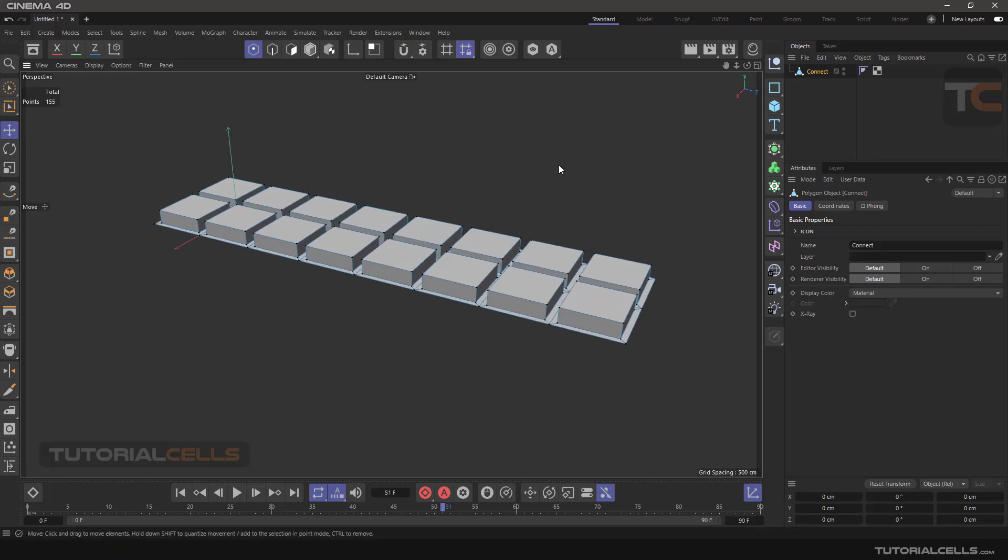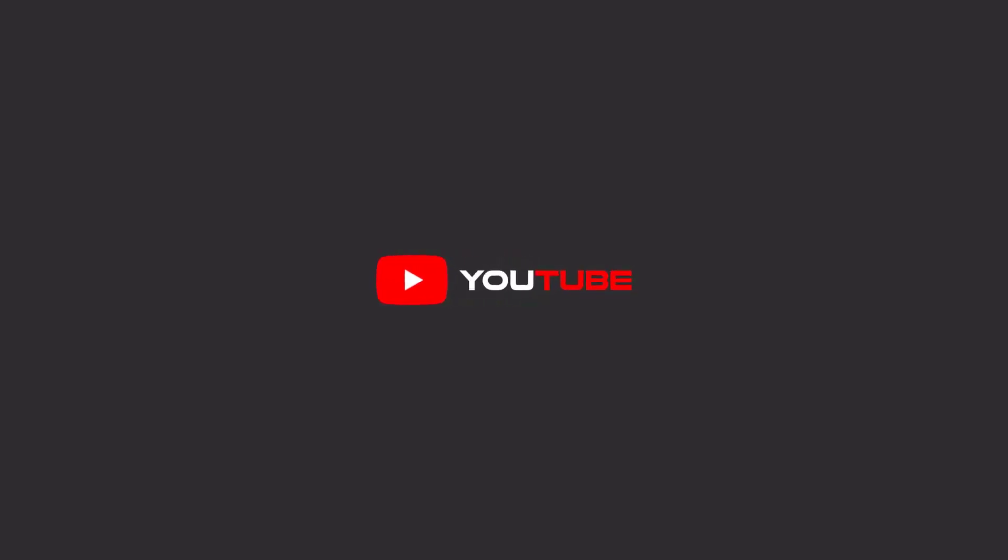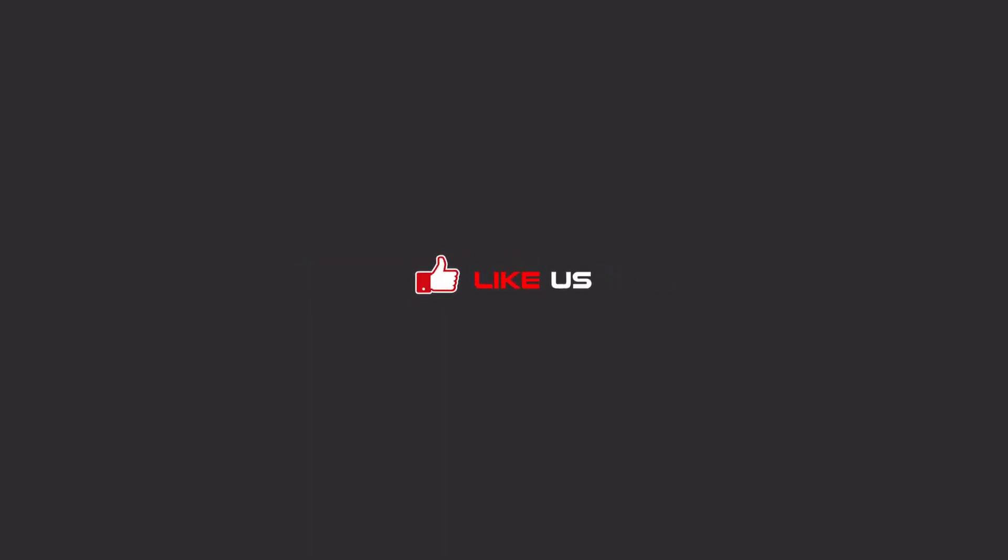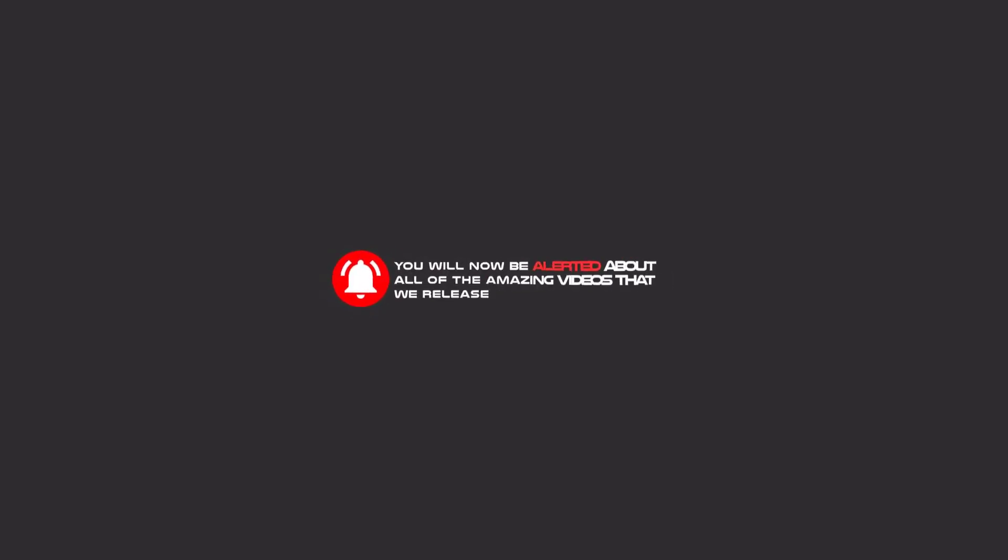This is one of the other benefits of the connect object. Okay, that's it and you can use it. Hello my friends, to continue these tutorials on YouTube, subscribe us, like us, and hit the bell icon. And now you will be alerted about all of the amazing videos that we release.